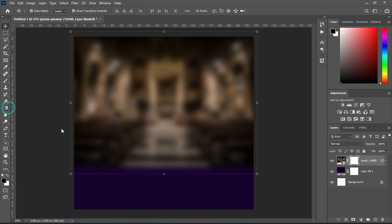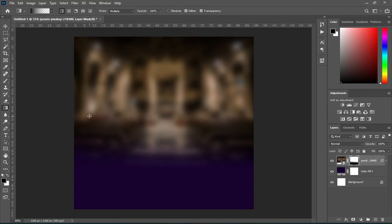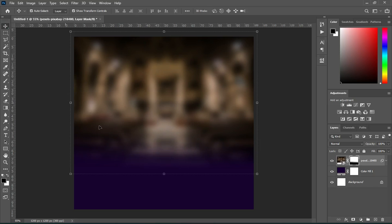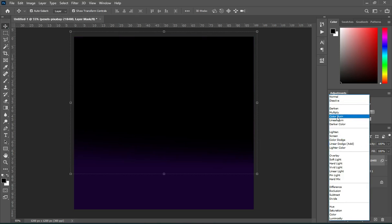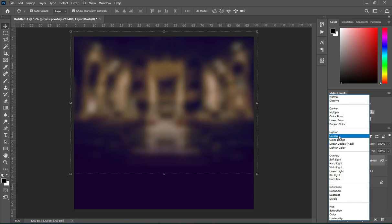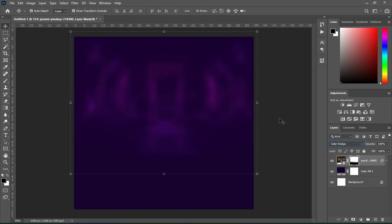Then select your gradient tool to blend over here. Then change the blending mode to Color Dodge.